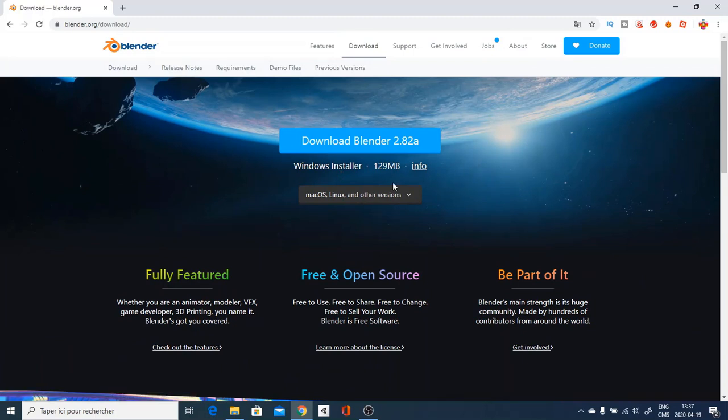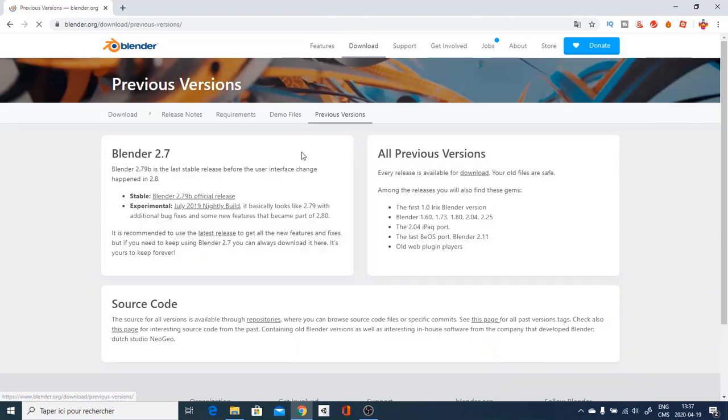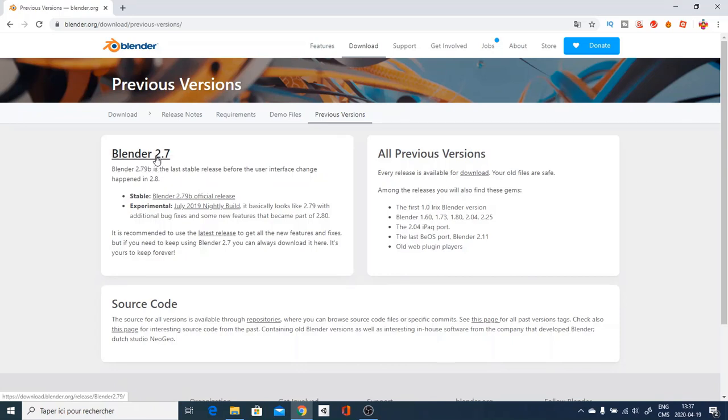When you go here, you are going to go Previous Versions and find Blender 2.7 which is the one I am using for this tutorial and I find it much simpler. But if you want to go for sculpting or some other type of games or making your environment in Roblox, then I suggest you the new Blender.